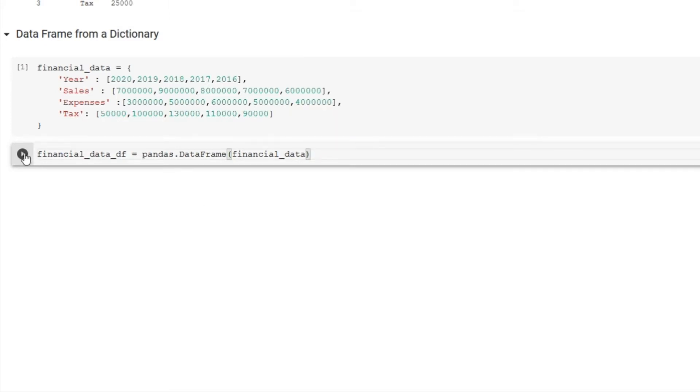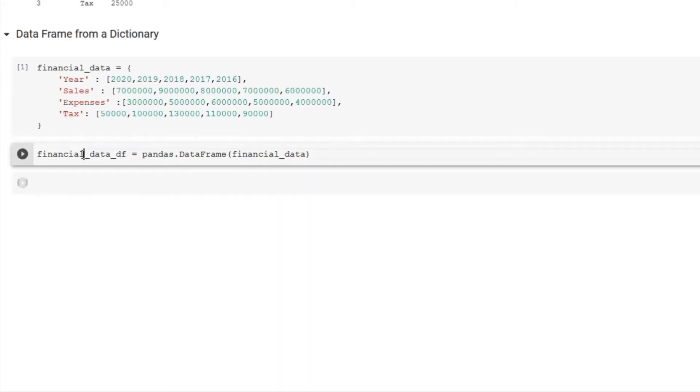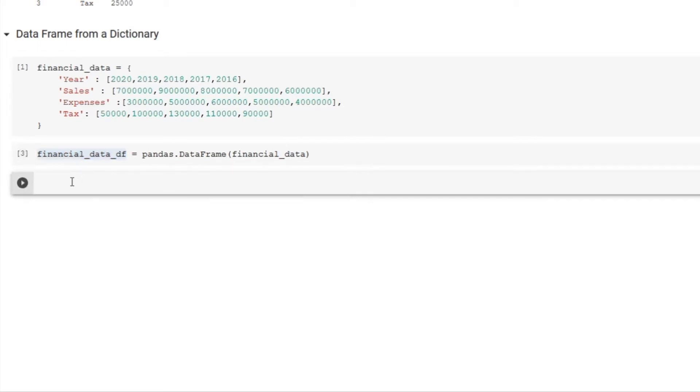Let's run this cell so our new code is executed. Create a new cell and print the new data frame we just created to see how it looks, and there you go.